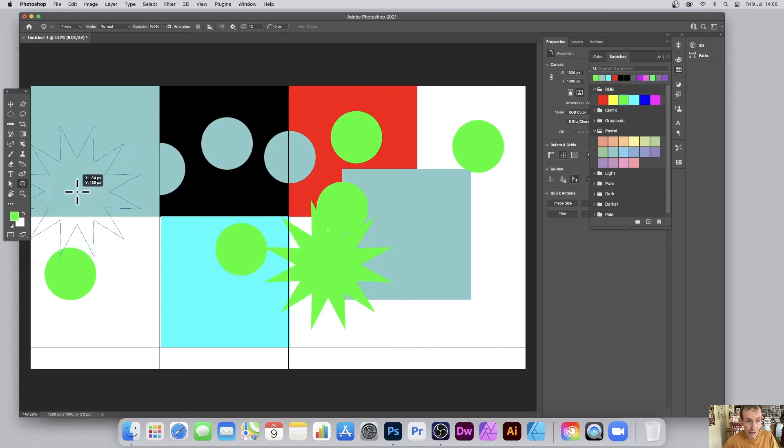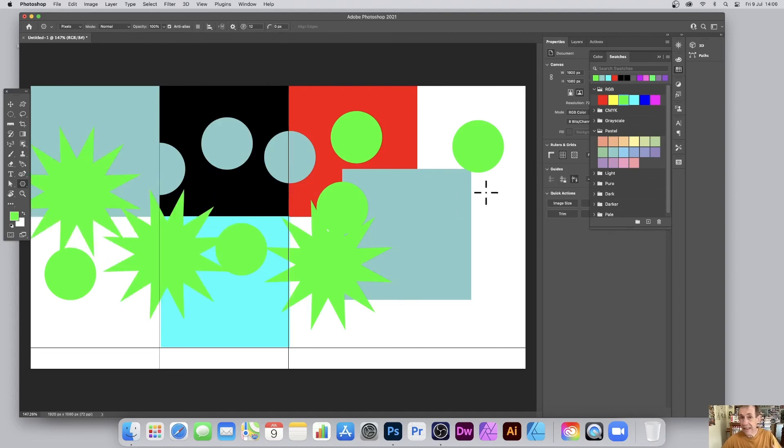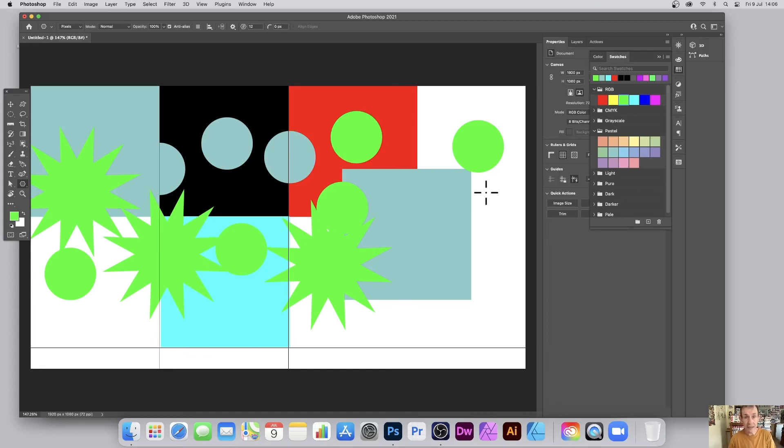And then you can move that around and you can see the design is added exactly the same size, 500 by 500 each and every time. Hope you found this of interest, thank you much. We'll see you soon. Bye bye.